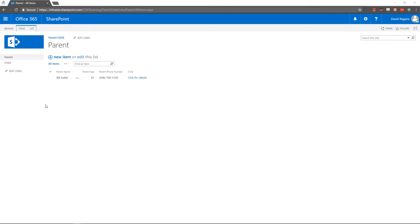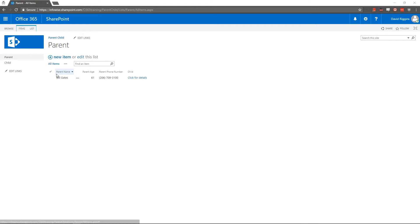So what I have set up here is a SharePoint site for our imaginary child daycare service. And I've got two lists: parents and child.